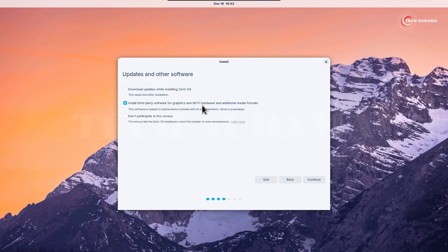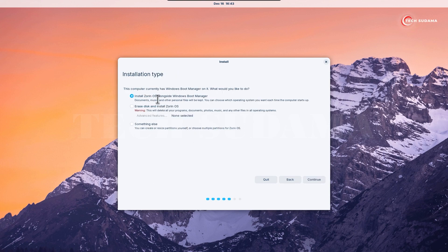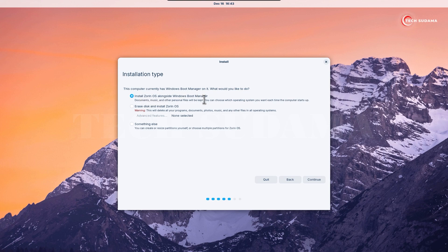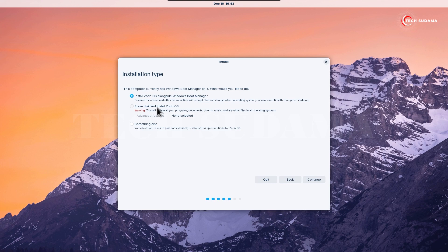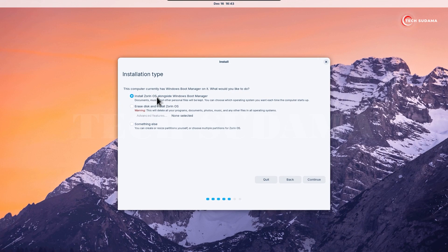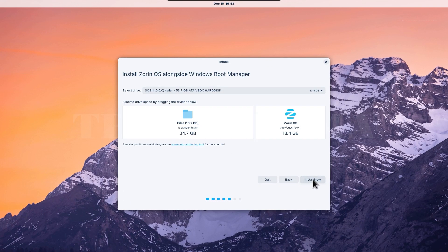If you want to install dual boot, select install Zorin OS alongside Windows boot manager. If you want single boot, select erase disk - it will erase everything on your hard drive and install only Zorin OS. Select one of them and click continue.